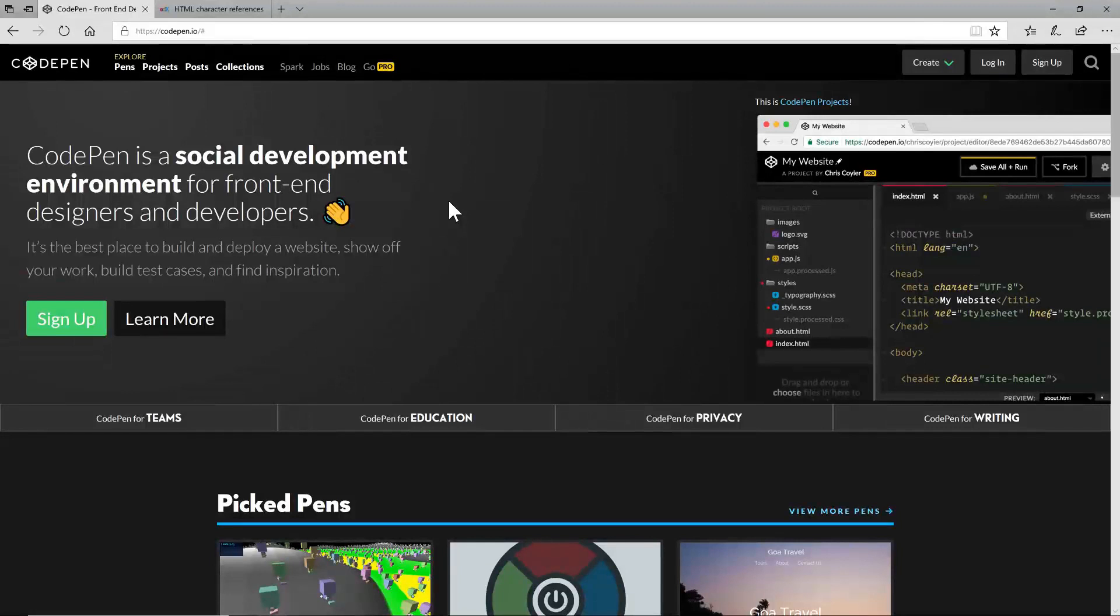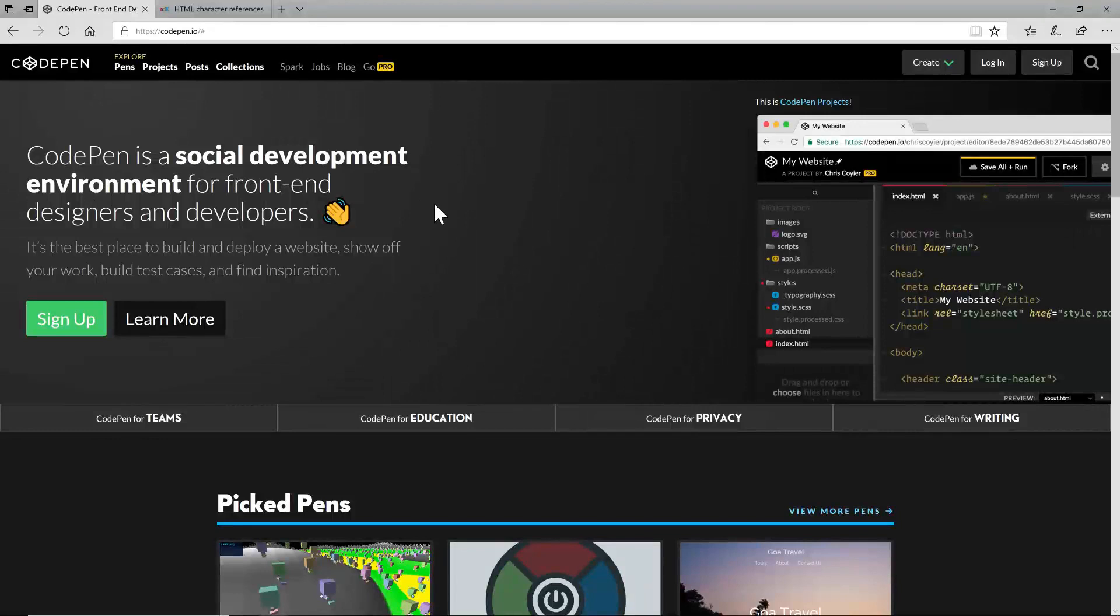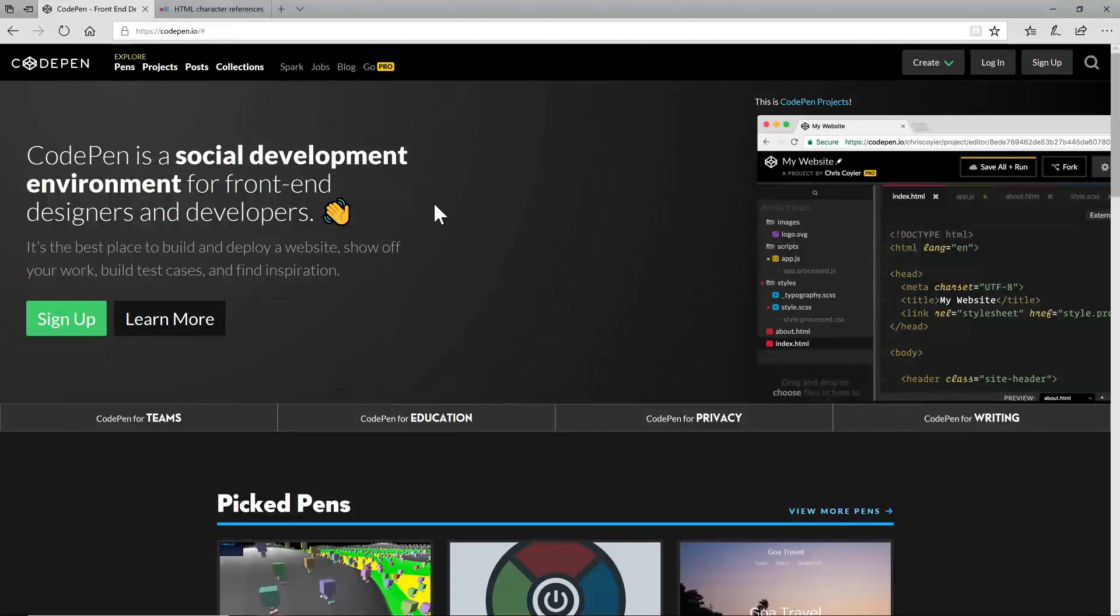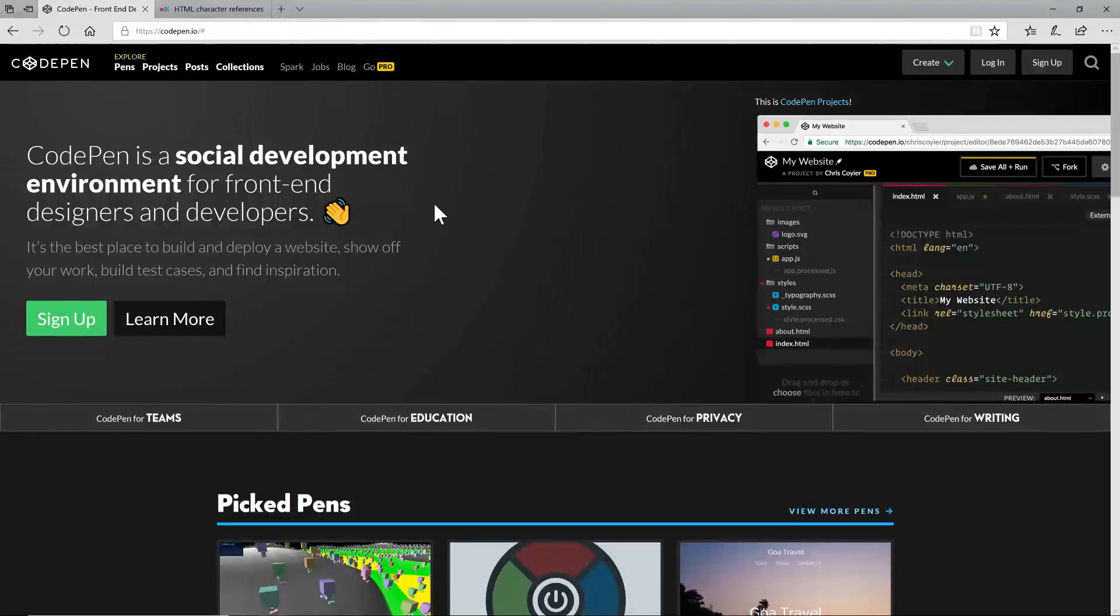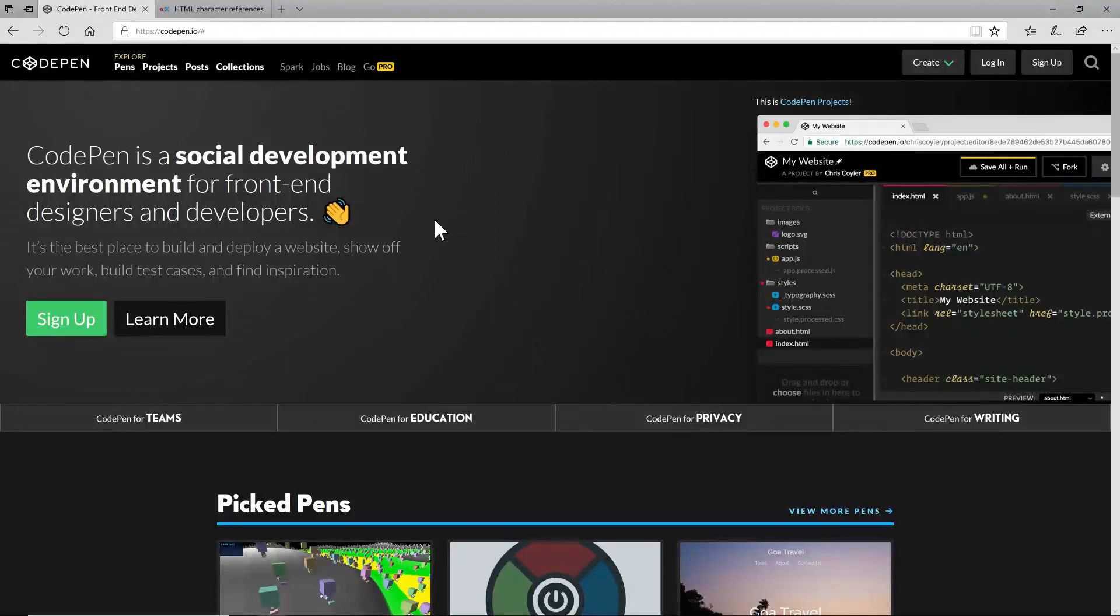A pen in this site is kind of like a code snippet. It's code you can write or you can also explore pens that the community has put up on the site for you to consume. Let's start there let's have a look at what a pen might look like.